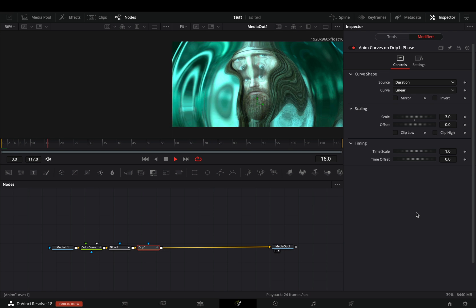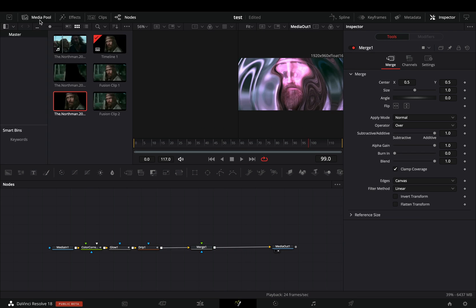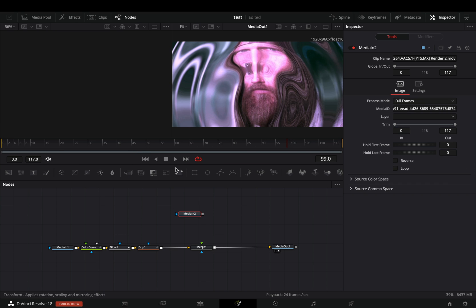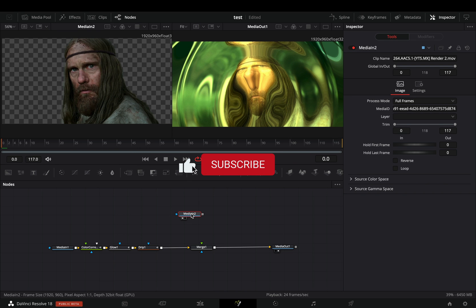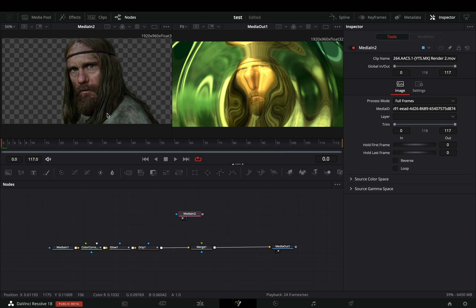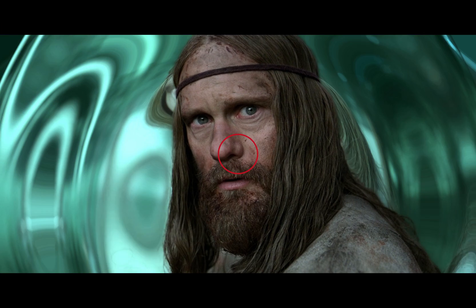Once you are satisfied, add a Merge node. Bring the masked-out clip of your subject. I've used the Magic Mask tool to isolate the subject from the background, but if you have the free version, you can use a simple mask and animate the position of it. Connect this clip as a foreground to the Merge node, and the effect is ready.